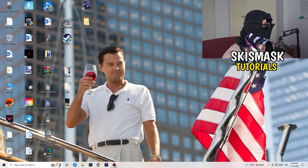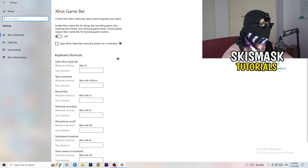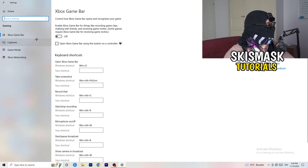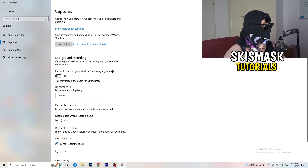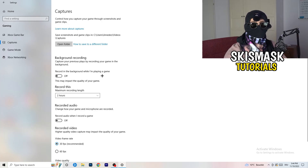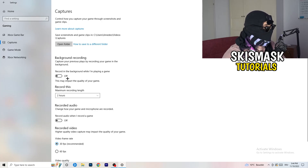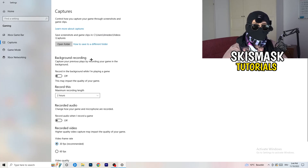Next, open Settings again and go to Gaming. Turn the Xbox Game Bar off — you don't want anything extra running in the background, especially on low-end PCs. Then click into Captures. Under Background Recording, turn off Record in the background while I'm playing a game. I record with OBS Studio, but don't record with Windows — it decreases your performance. You also don't need the audio settings here.